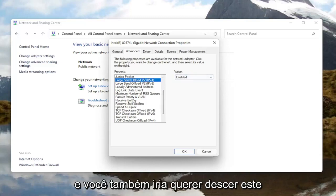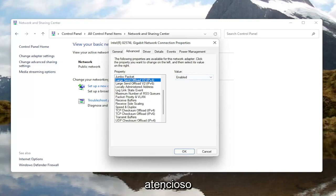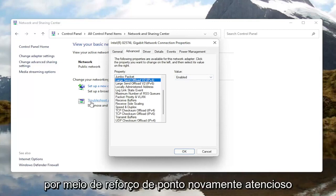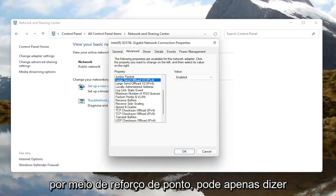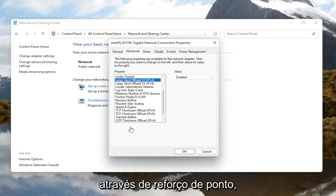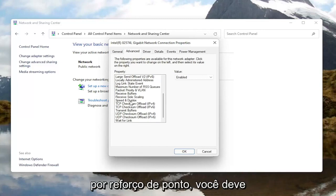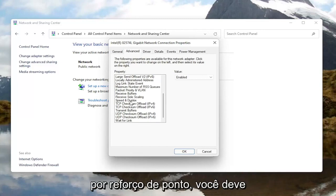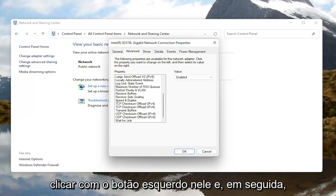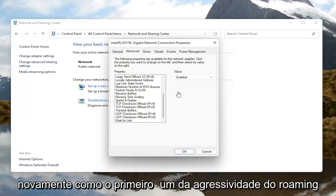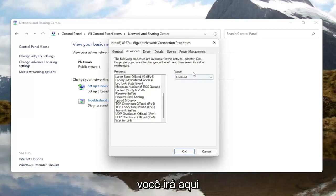You also want to go down this list and look for something that says Throughput Booster — it might just say Throughput Booster. That's very important. Left click on it and then, like the first one with Roaming Aggressiveness, go over here on the right and change the value to Disabled.